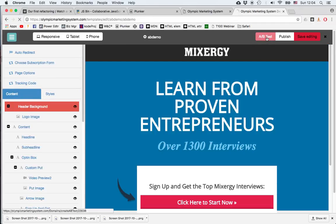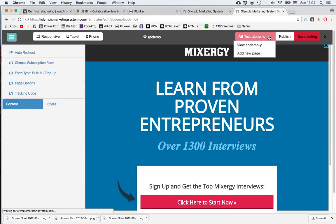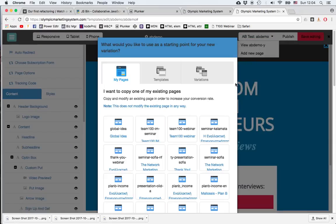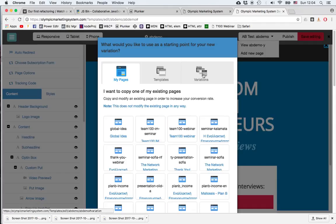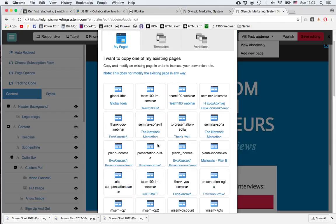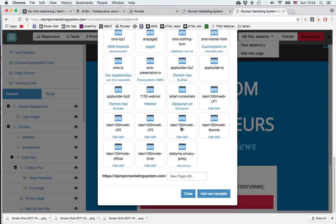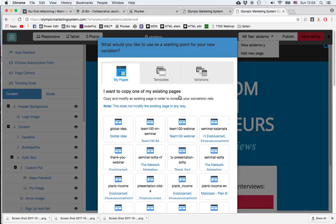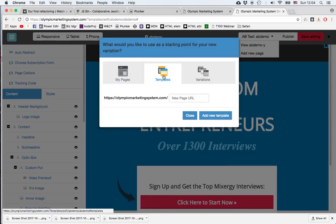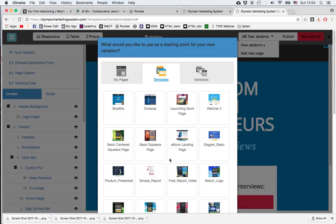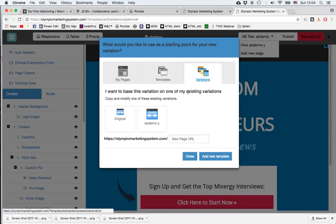And I'll click on AB Test, then the downside arrow. I want to add a new page. And I'll create a new variation, but in the same way I can add one of the pages that I've already created. So I just select, choose a name and add new template. Or I can create a new page from scratch using one of the templates of the OMS system. But for the moment I want to add a variation.